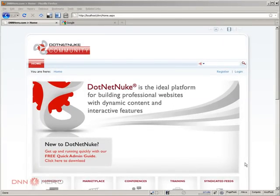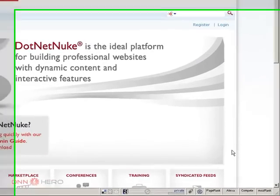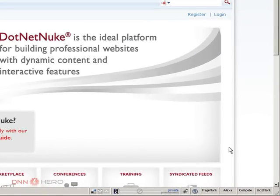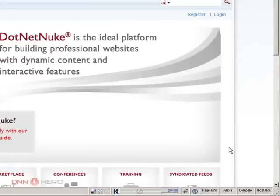Hello everyone, my name is Ederson Oliveira and I'll be presenting this video for dnnhero.com on how to install a new language package to your DotNetNuke website.